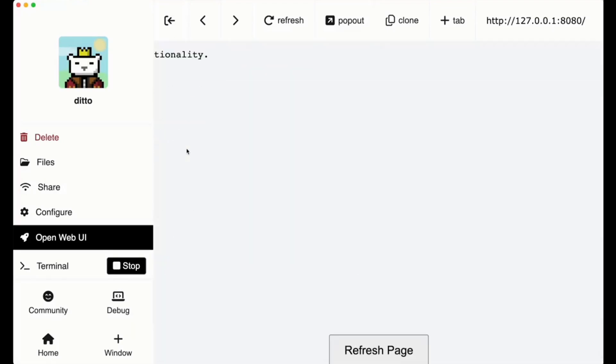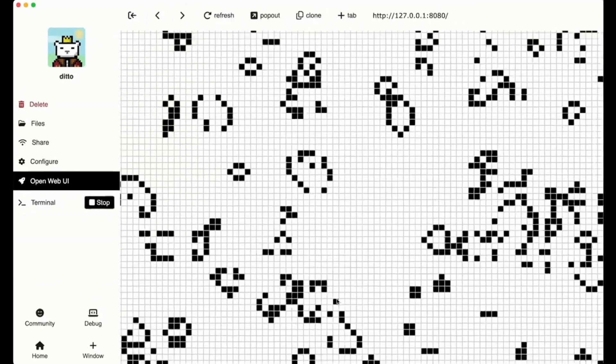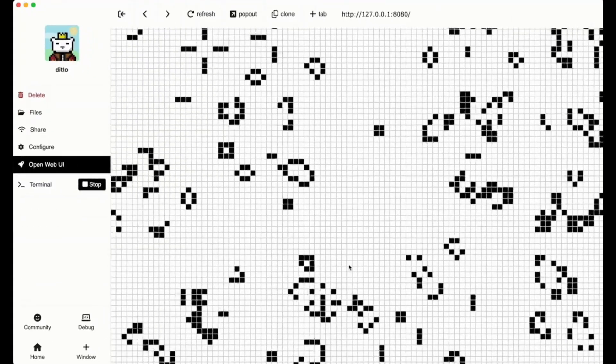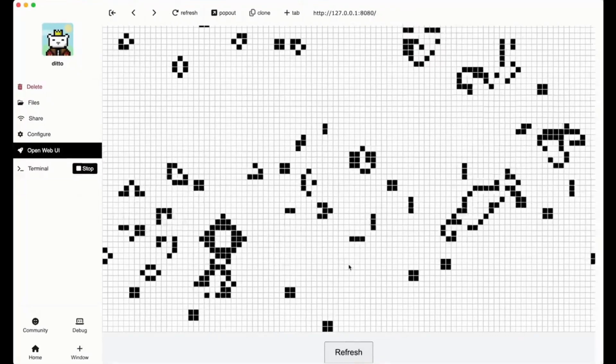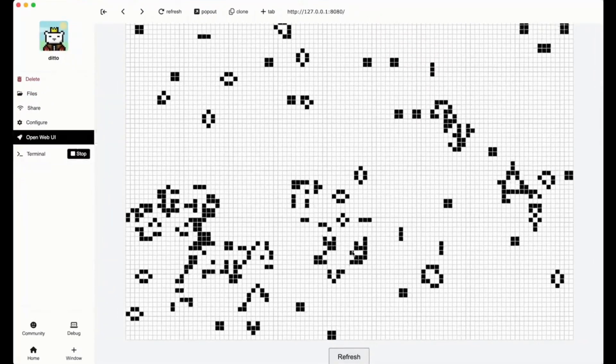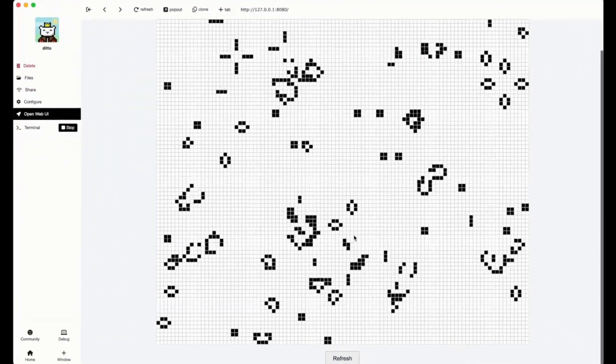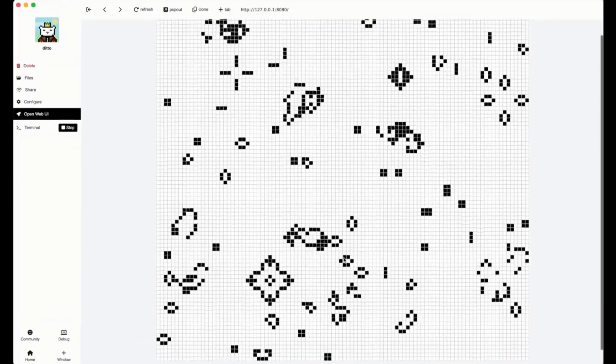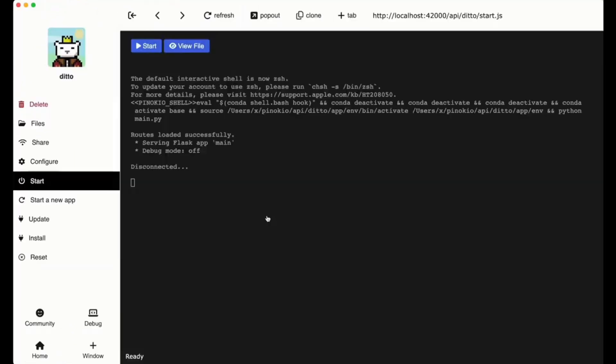It starts off with a blank app, but then it moves towards a self-building prompt construction where you provide the prompt and the app builds itself. This is where it generates the following folders such as templates, statics, as well as routes for the core logic of the Flask app to operate with different endpoints and routes to be defined.